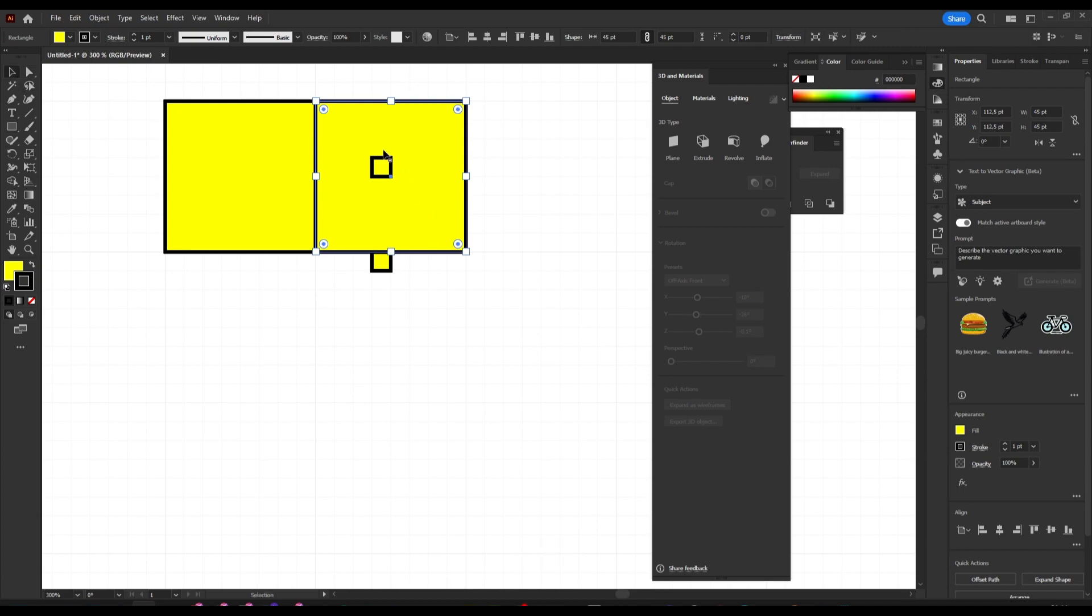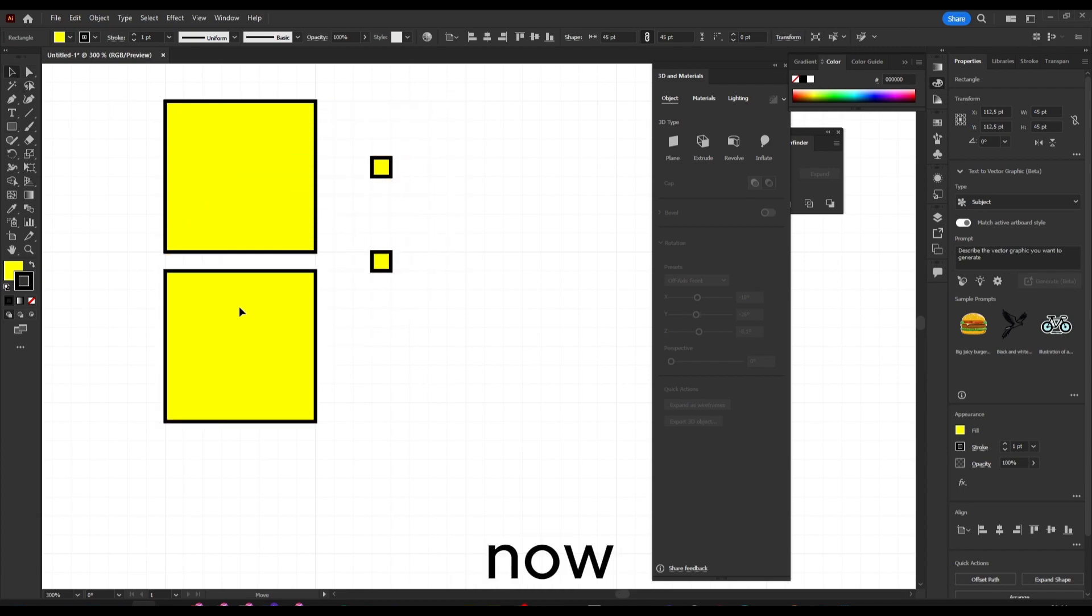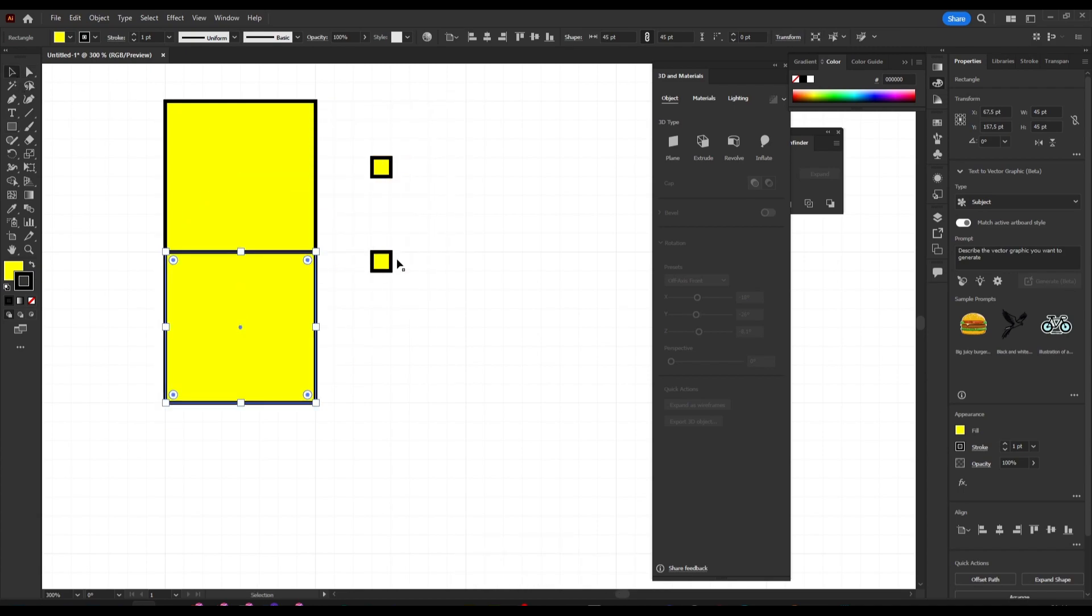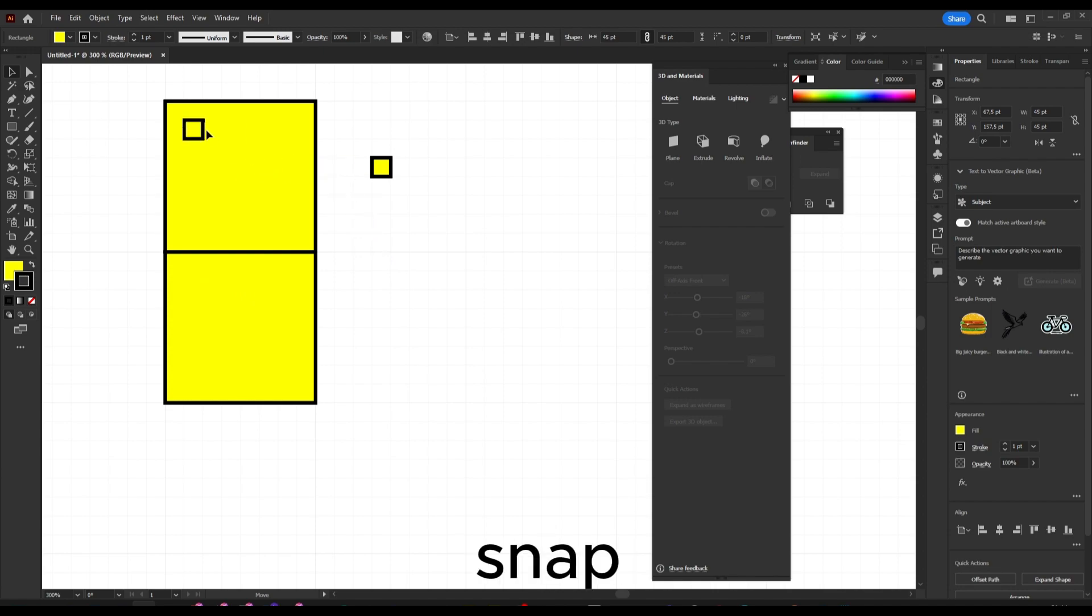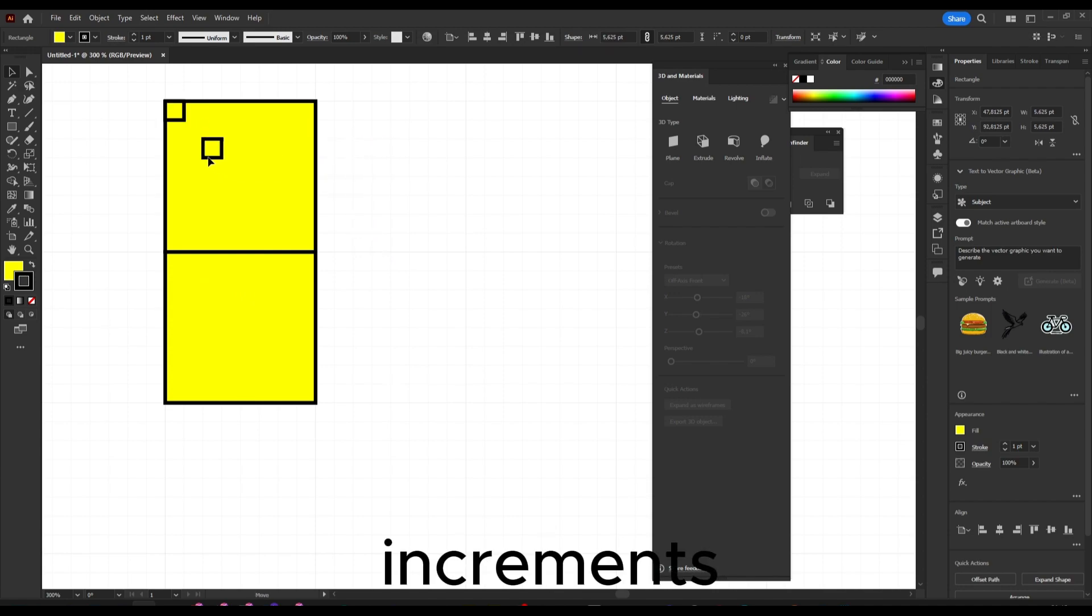As you can see by doing this, even if I move a shape it's going to snap to increments or snap to the grid.